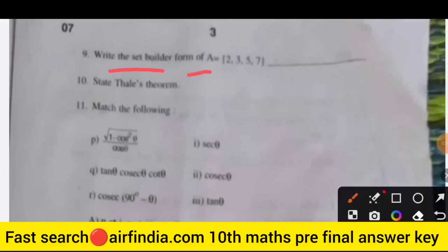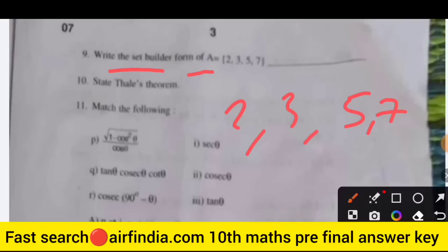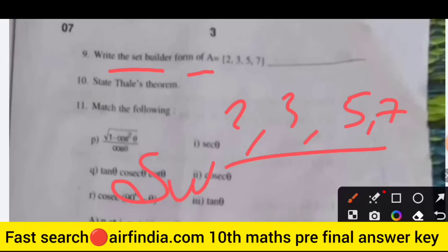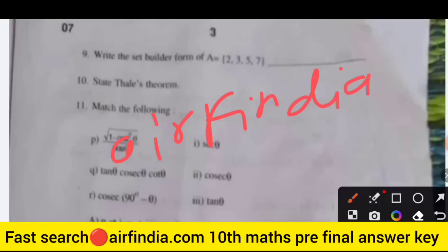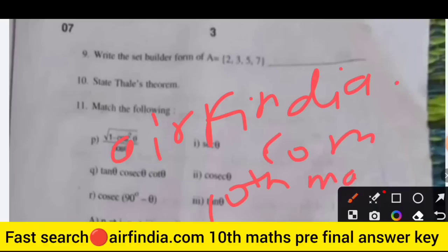If you are visiting this channel for the first time, please subscribe. If you want to download the answer key for Class 10th pre-final Maths, search arfindia.com — that is arfindia.com — for 10th Maths pre-final answers.